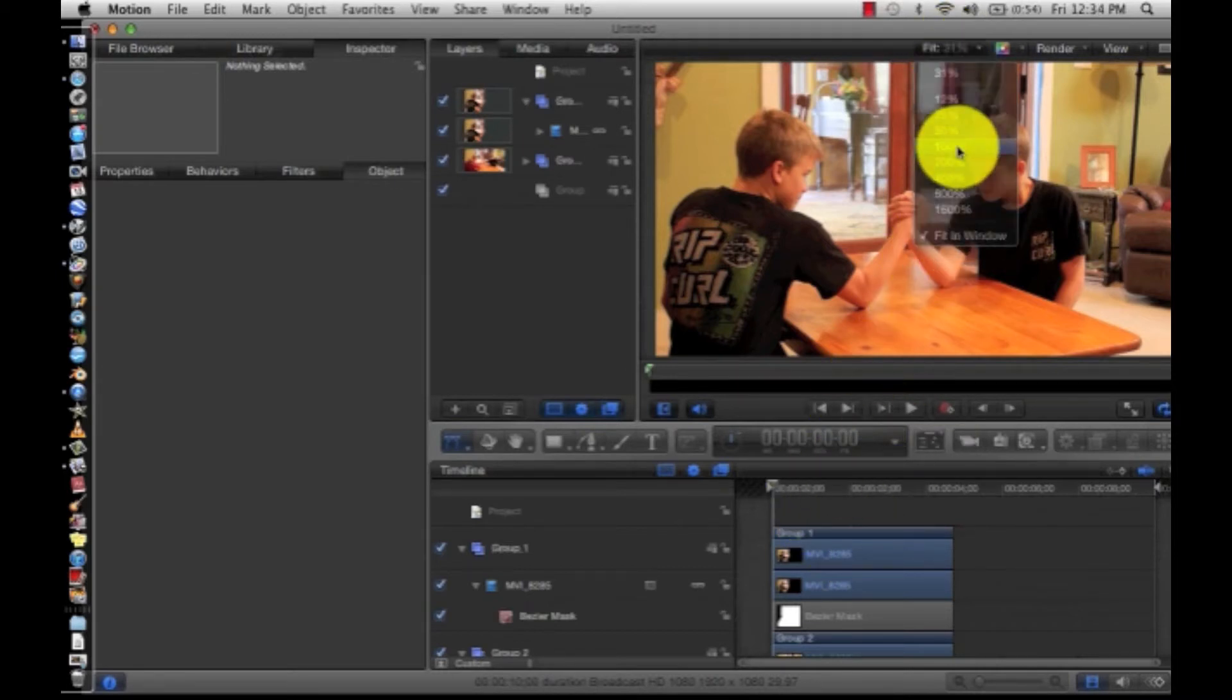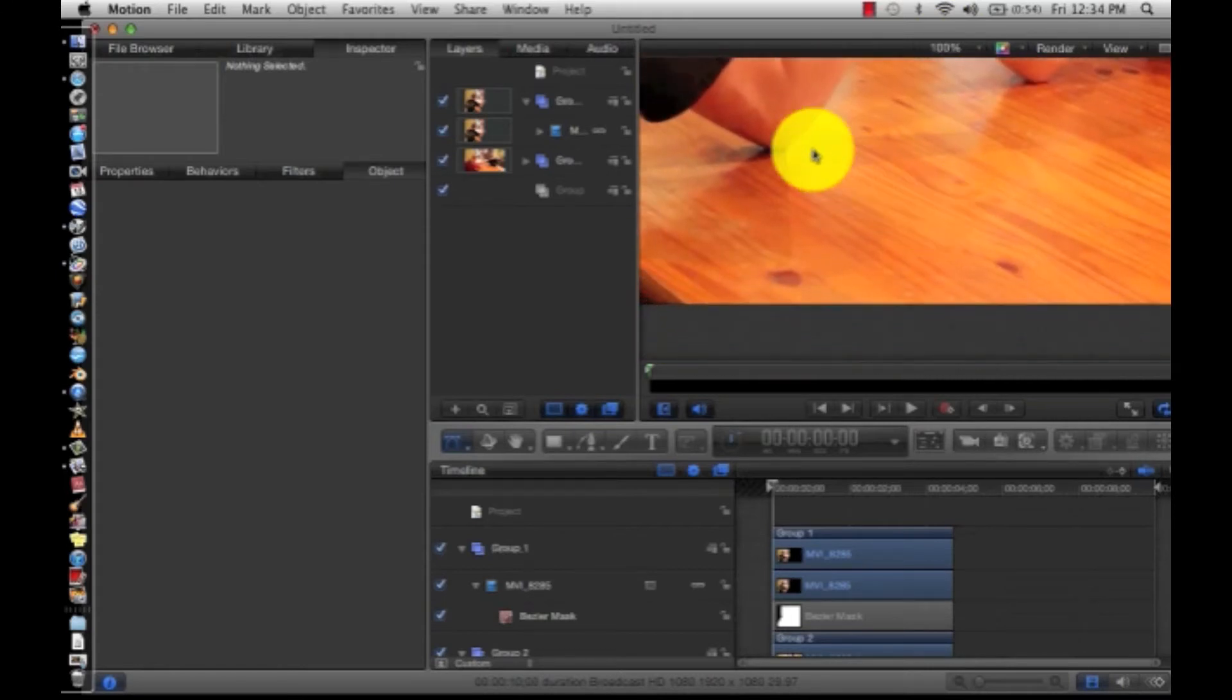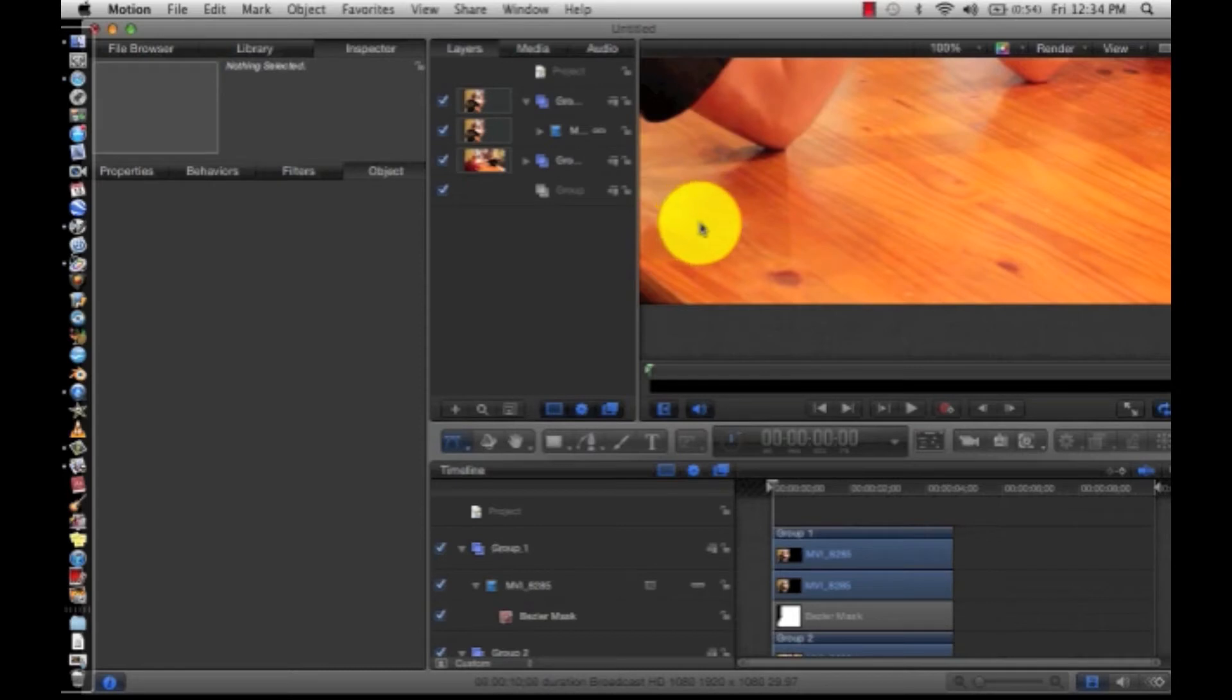You can really see the lighting problem right here. You can tell that this clip was a lot darker and this one was a lot lighter, and that happened just in a few seconds.